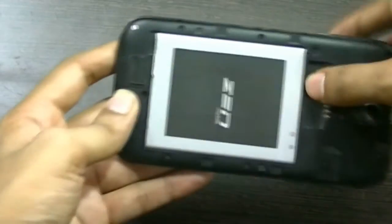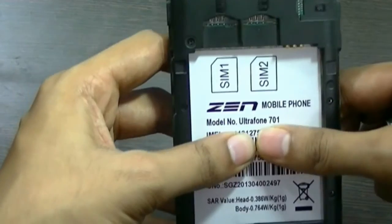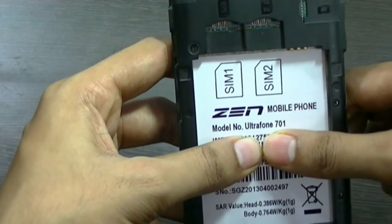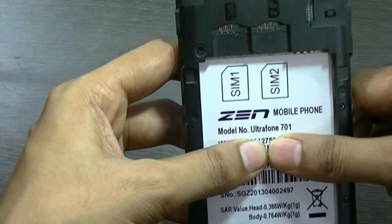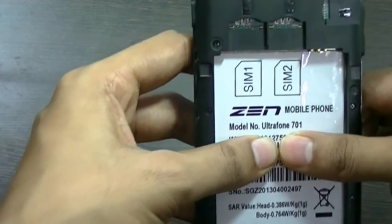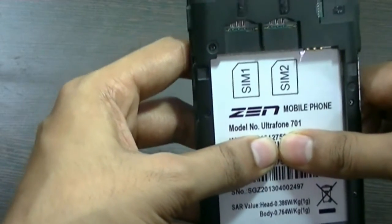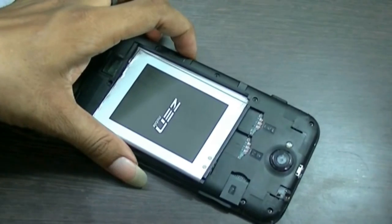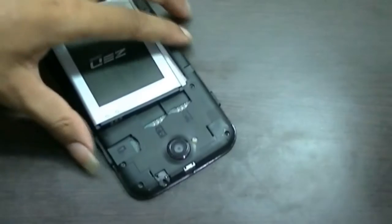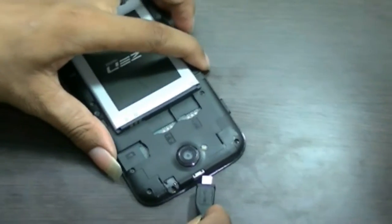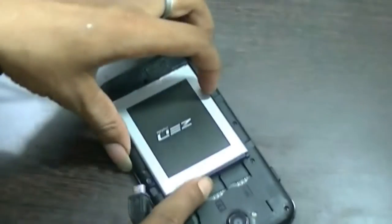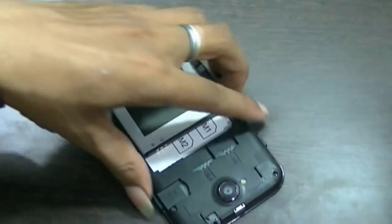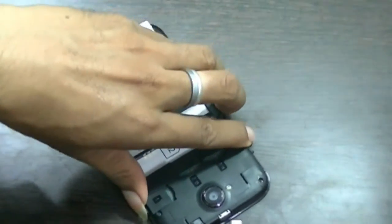Welcome you all. In this video, we are going to see how to install Android on Zen Ultra 700. To install the Android, first of all you have to download the Android file. The link is given in the description.